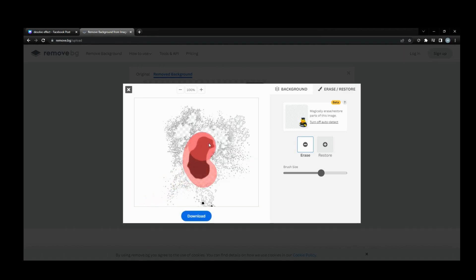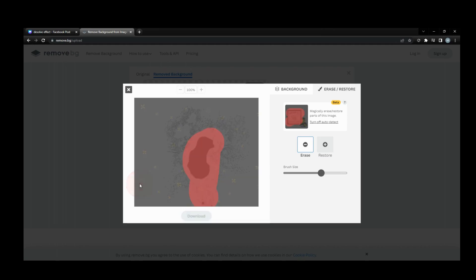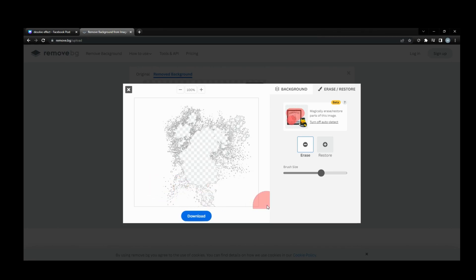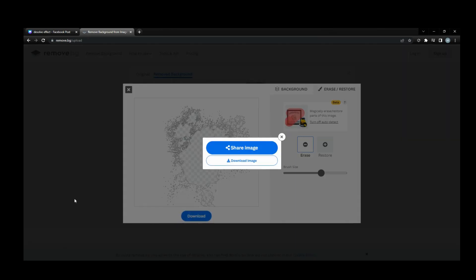And now we have what looks like almost like a burnt image in a film. I want to download that, download that image, and then I'm gonna come back over to my Canva.